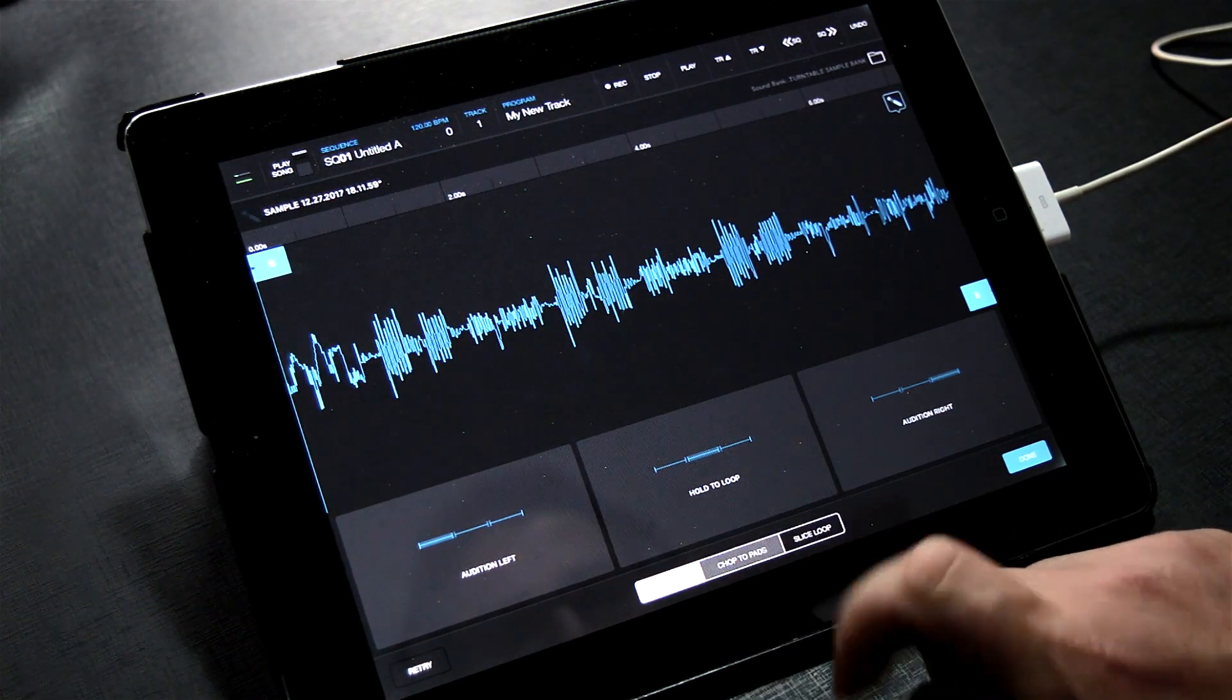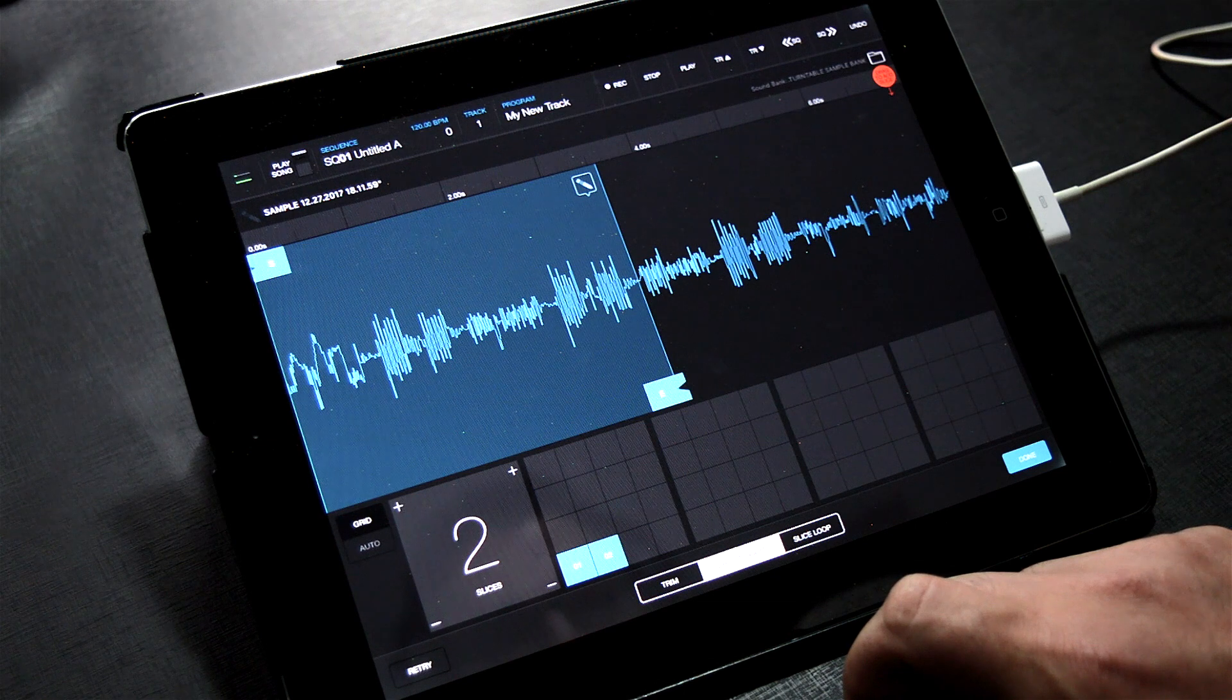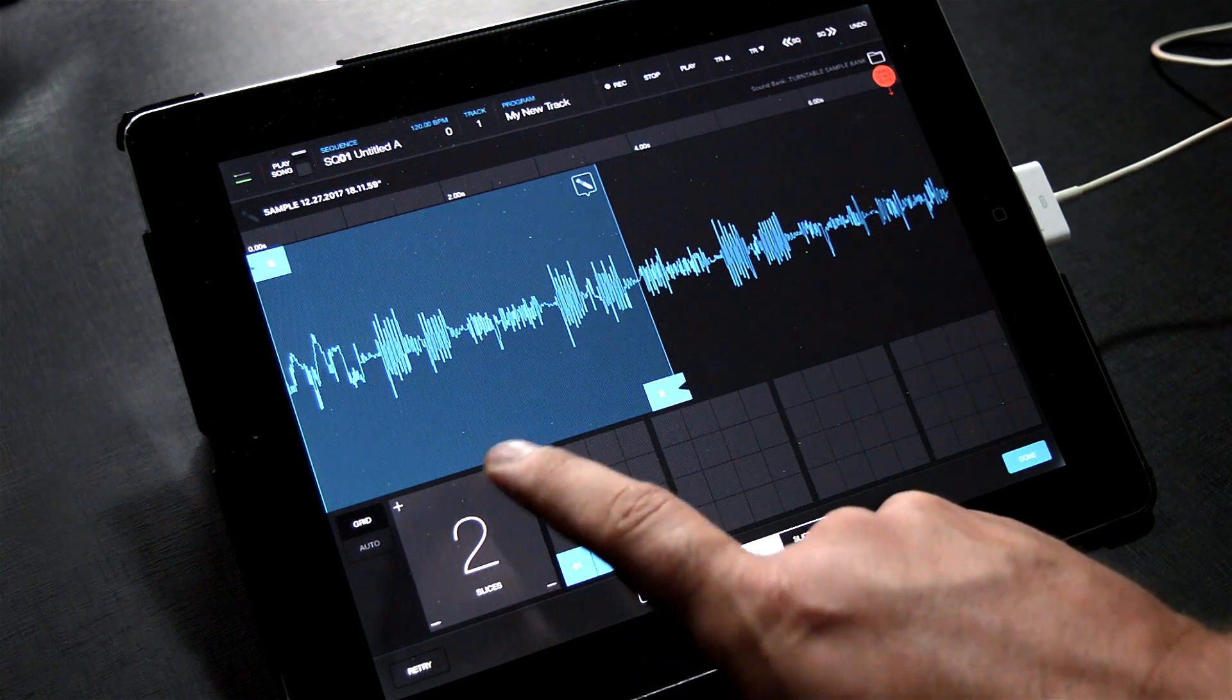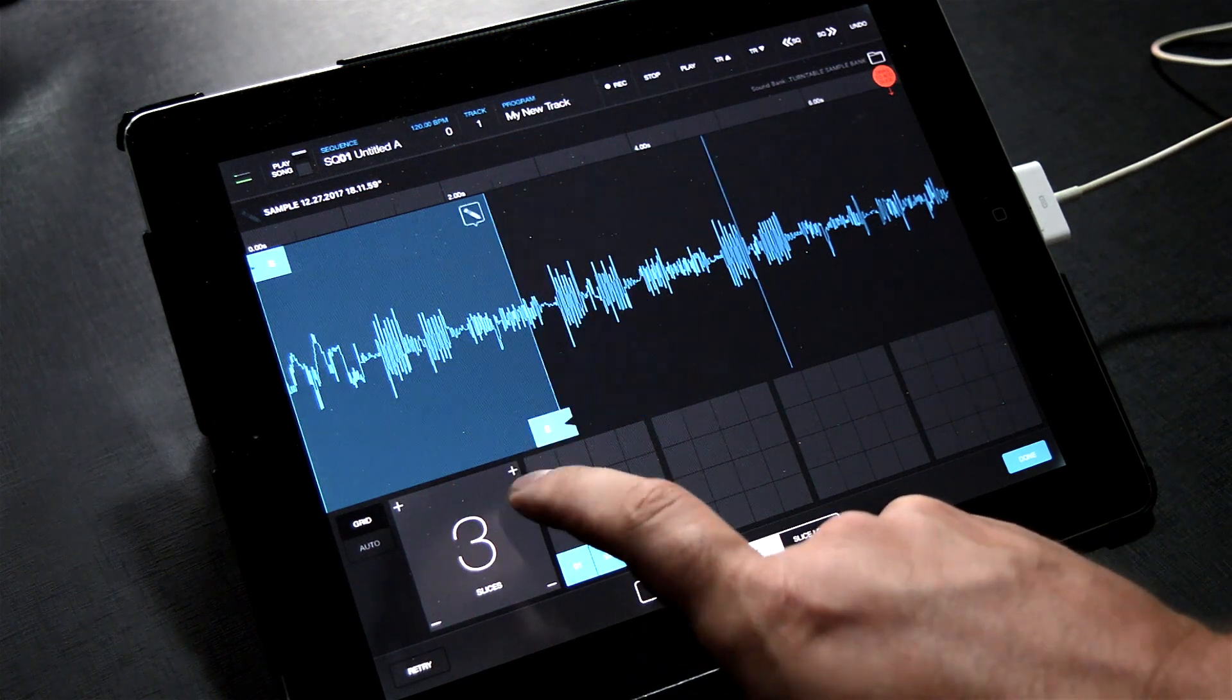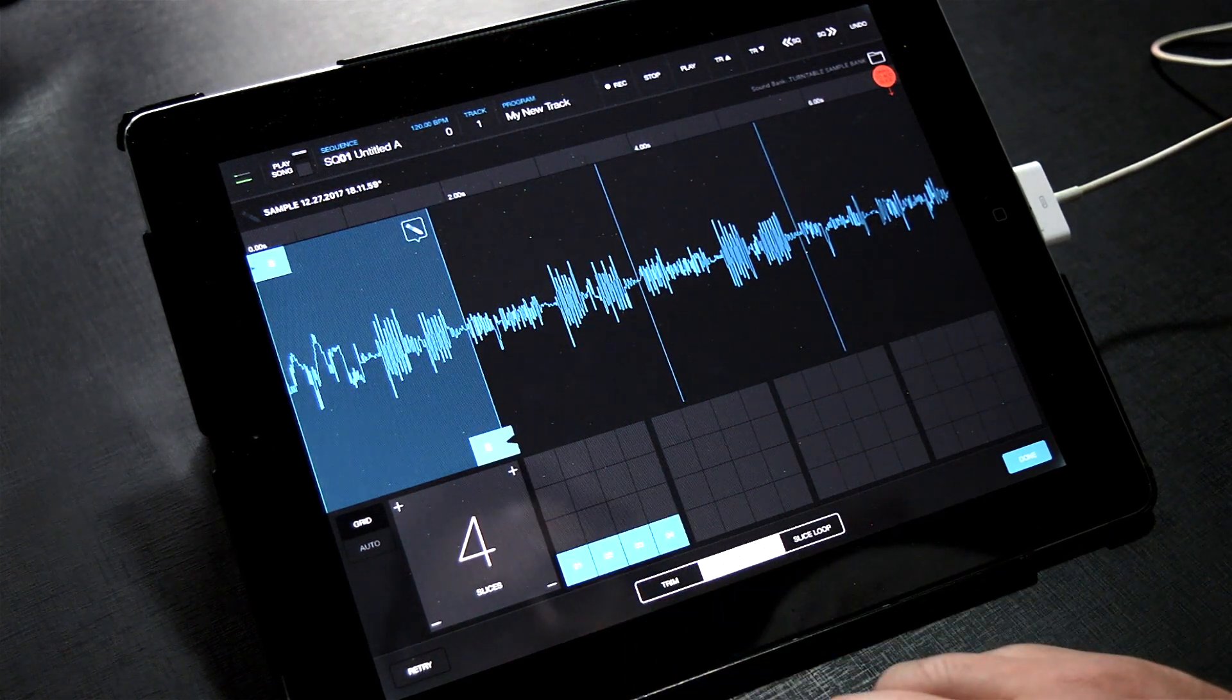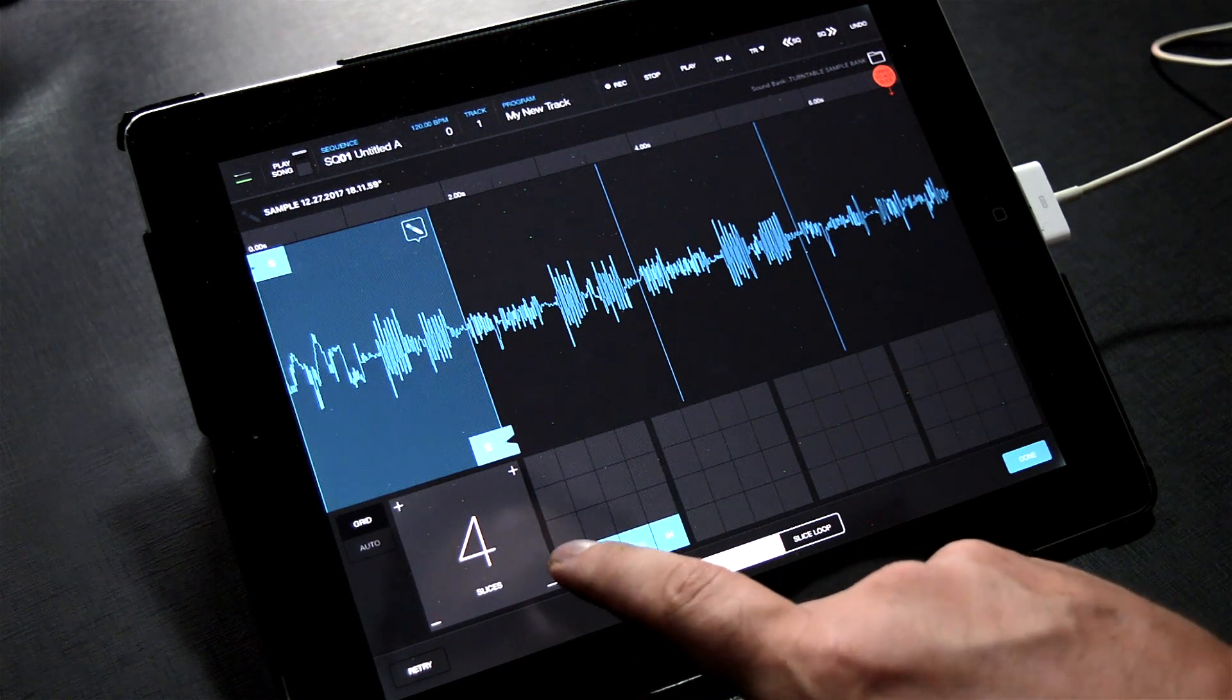Now let's chop to pads. By default, it chops to two pads, but we're looking for four pads, so just click the Addition button to add more pads. Let's audition these slices.